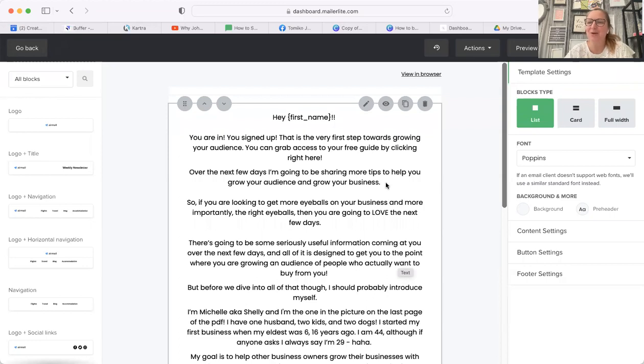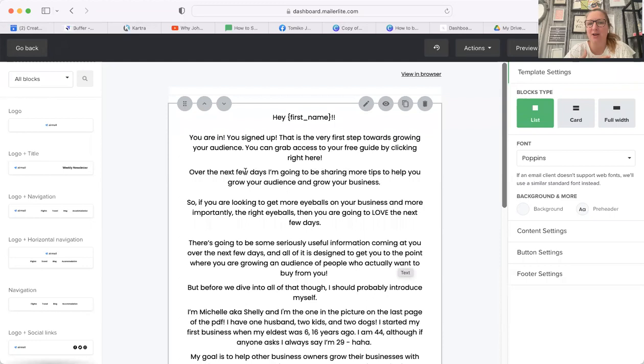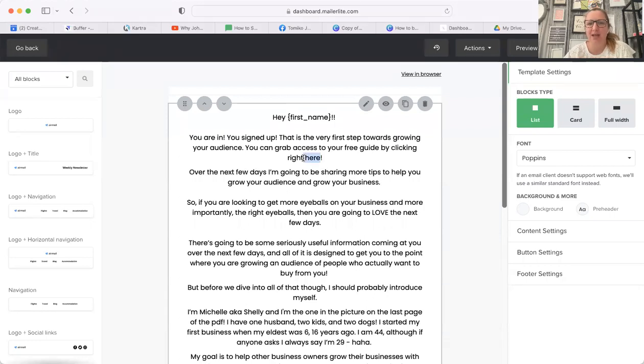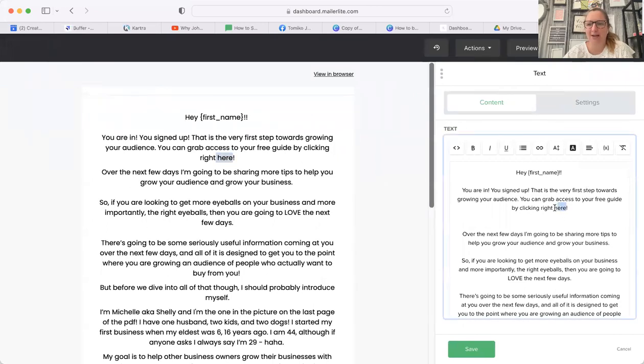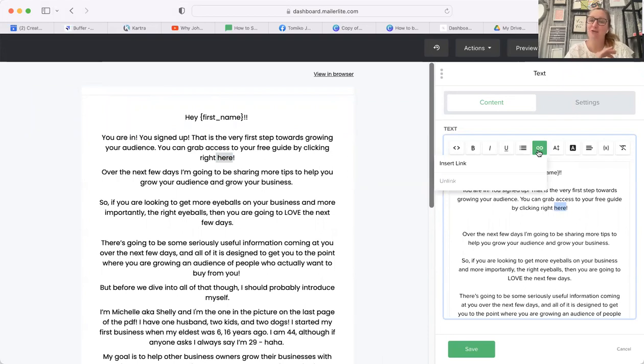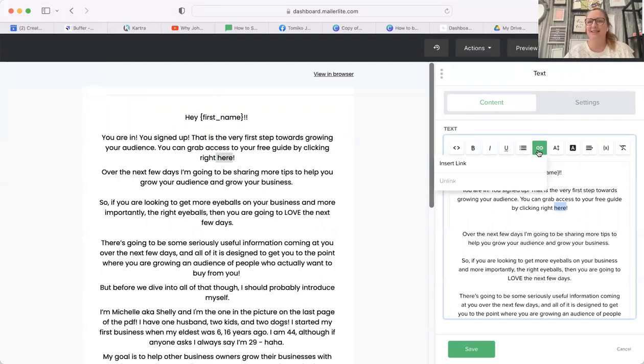But what you can do is include a hyperlink. Within all of my emails I always say you can grab access by grabbing your free guide right here and doing a hyperlink. Now, of course, where do you get that hyperlink from? There are three different options that I can show you in order to get that hyperlink.